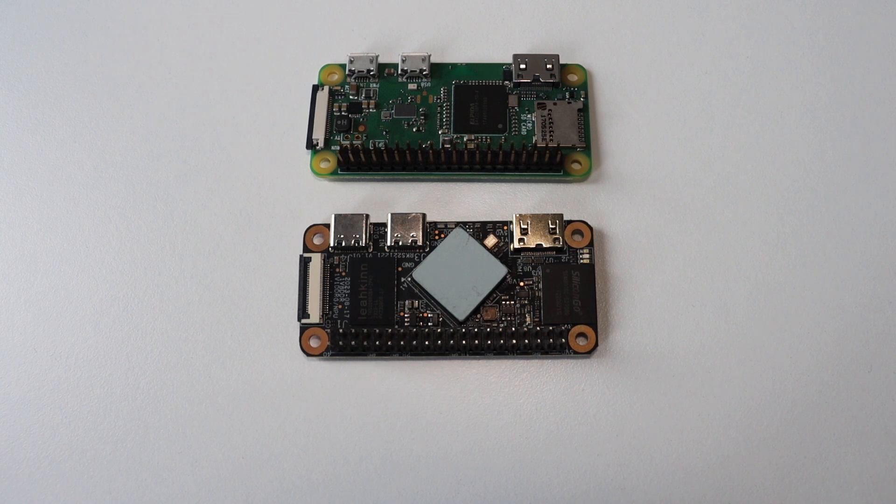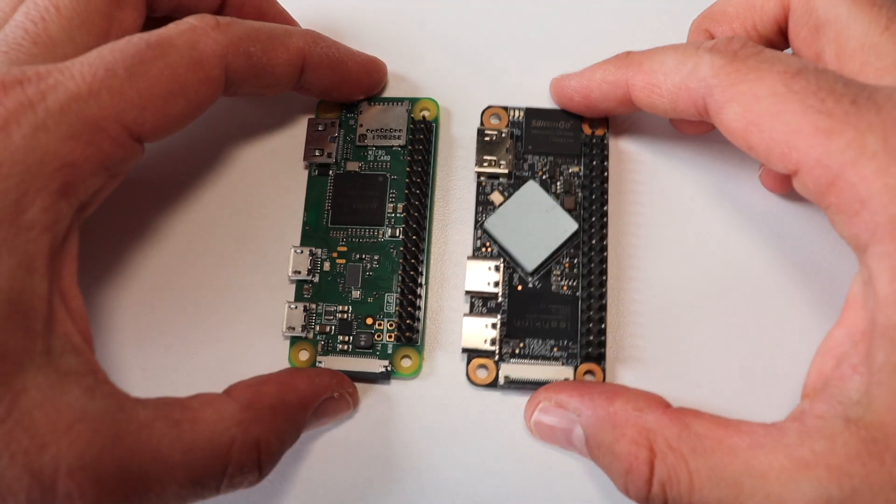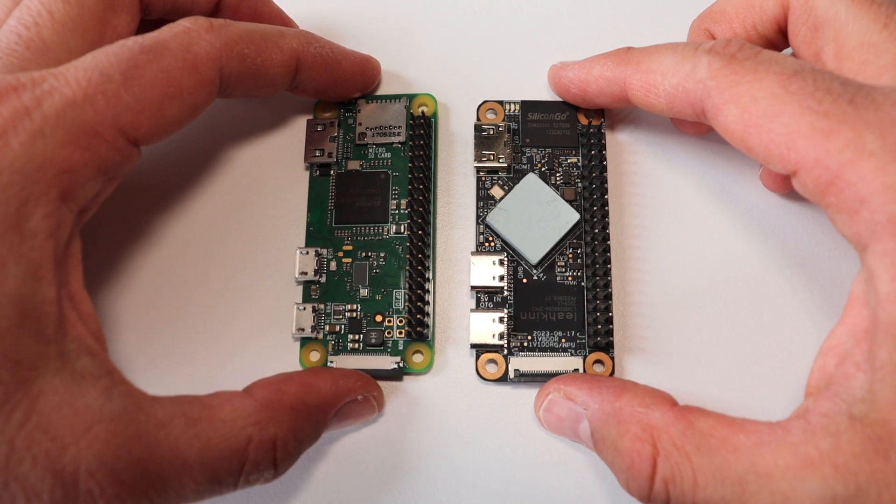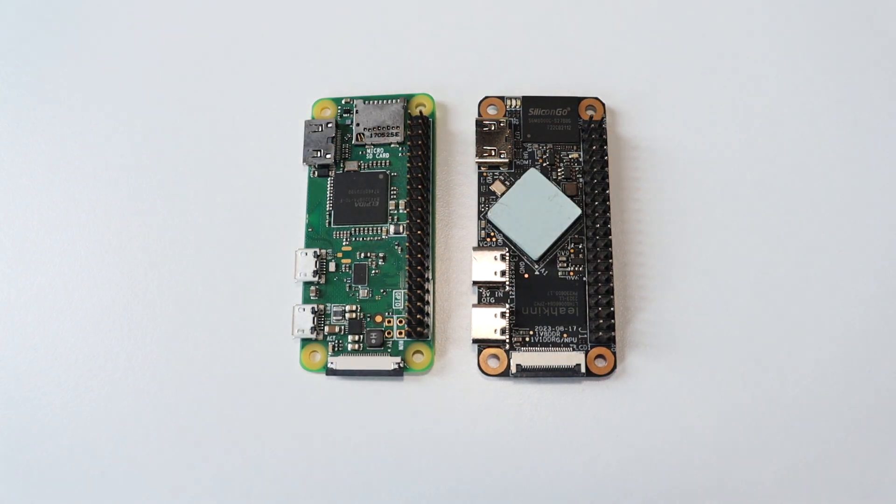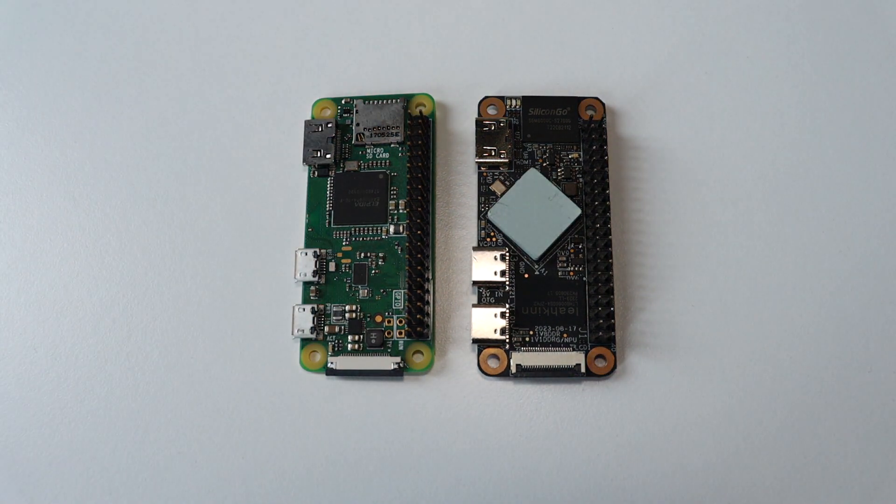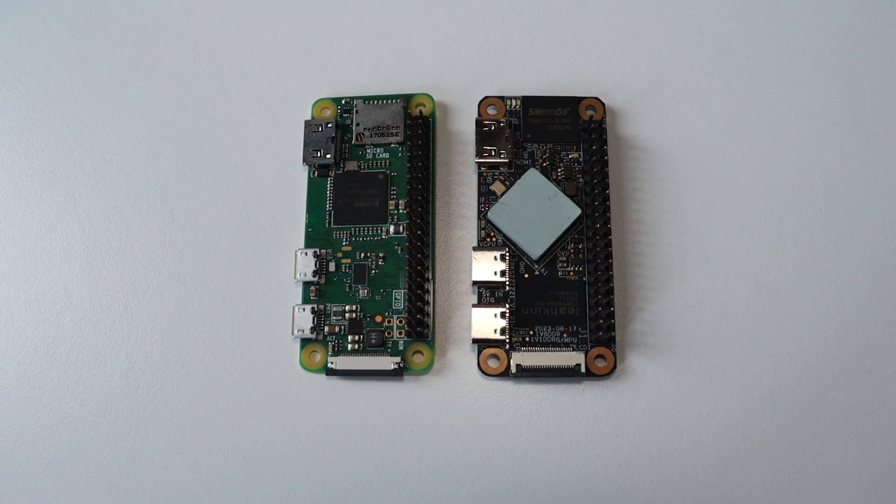However, there is a difference in the USB connectors. The Raspberry Pi Zero comes with micro USB connectors, while this new board that I have here is with USB-C connectors. USB-C is the future and pretty much the present, so this is definitely an advantage.